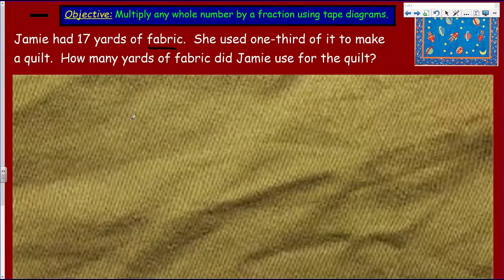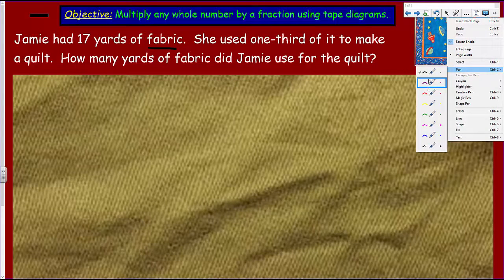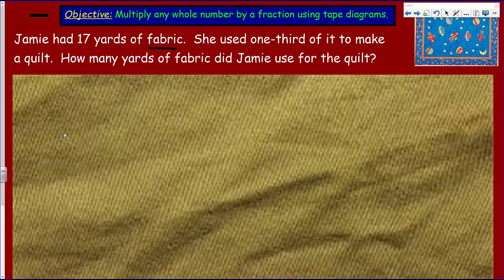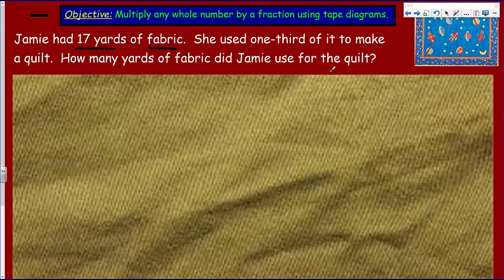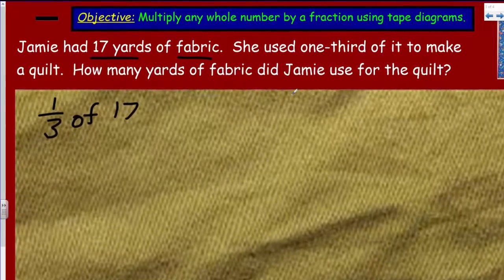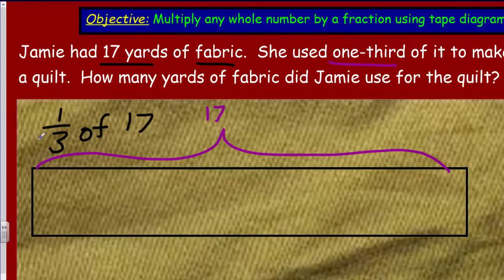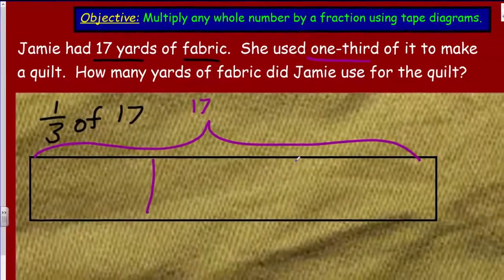Jamie had 17 yards of fabric. She used one third of it to make a quilt. How many yards of fabric did Jamie use? So the whole is 17 yards, and we're asking: what is one third of 17? My bracket shows the 17 yards, and we're looking at the number of thirds, so I'll divide that into thirds.